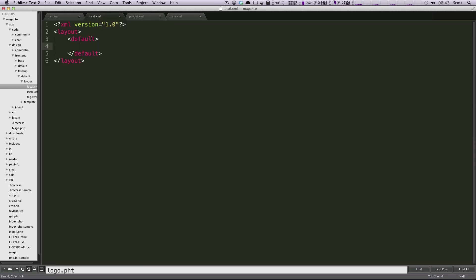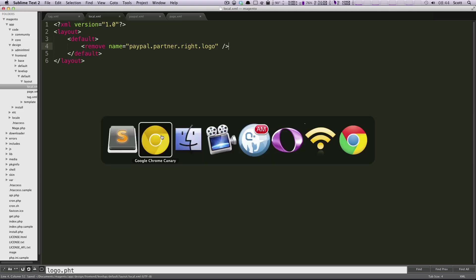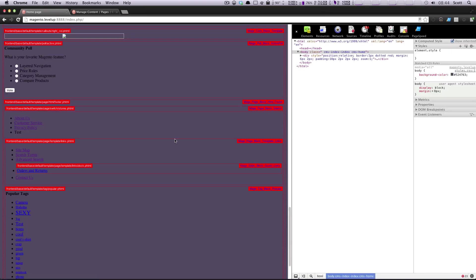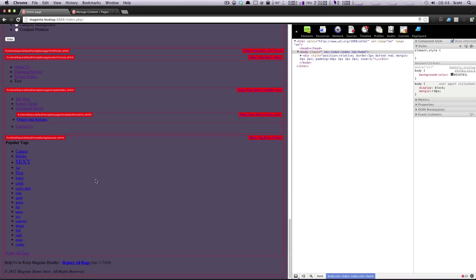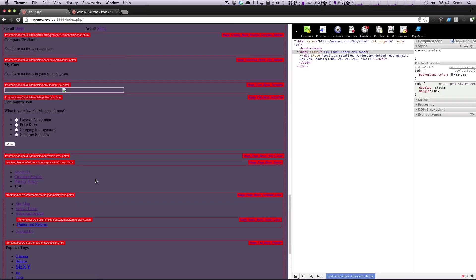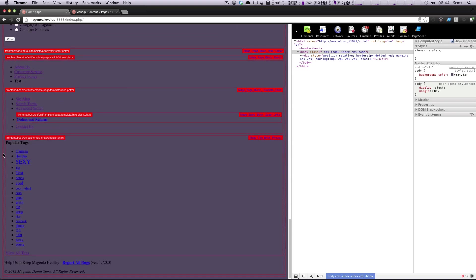Put it into our local file. To do that we just make a new tag and this tag is going to be a remove tag. This remove tag is going to remove a certain block and since this is the last file that gets rendered this is going to remove this block from every instance. So let's do name equals that and let's close out our XML tag, let's save this file and let's refresh our page to see what happens.